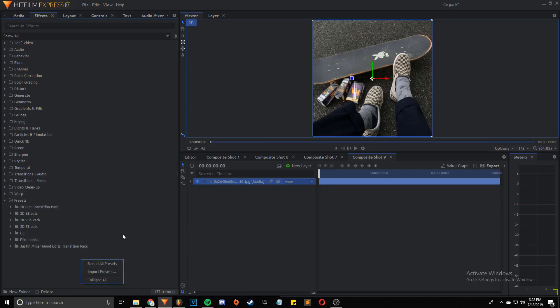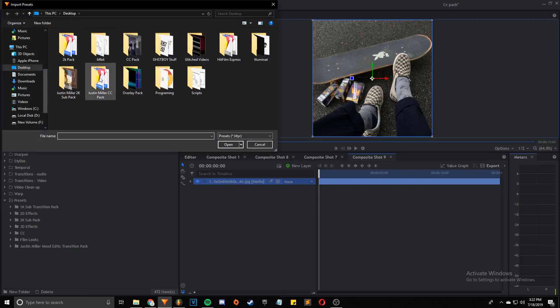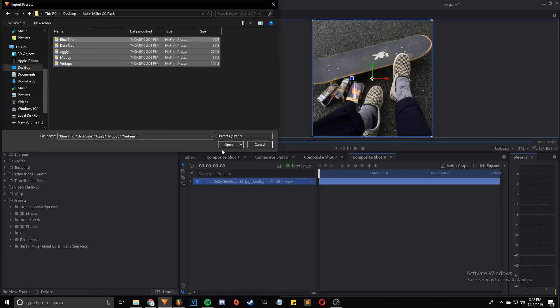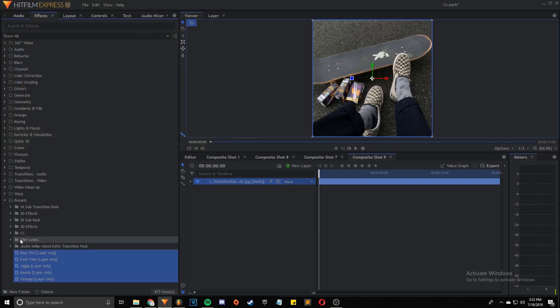I'm going to right click, click Import Presets, find my color correction pack, select these, click Open. And then you can see they're actually going to show up here, right there.